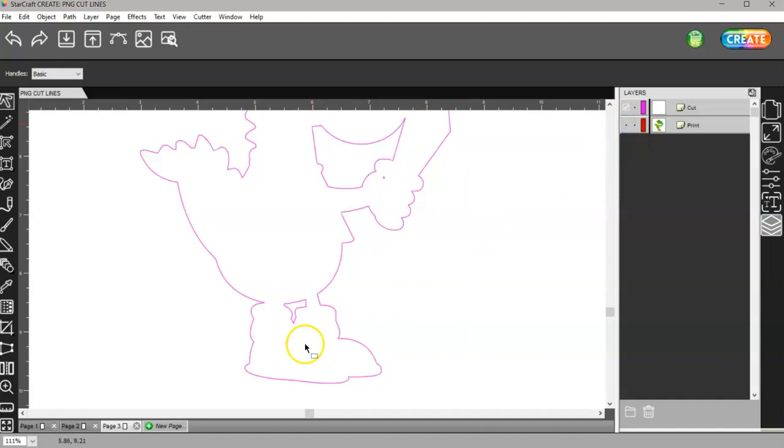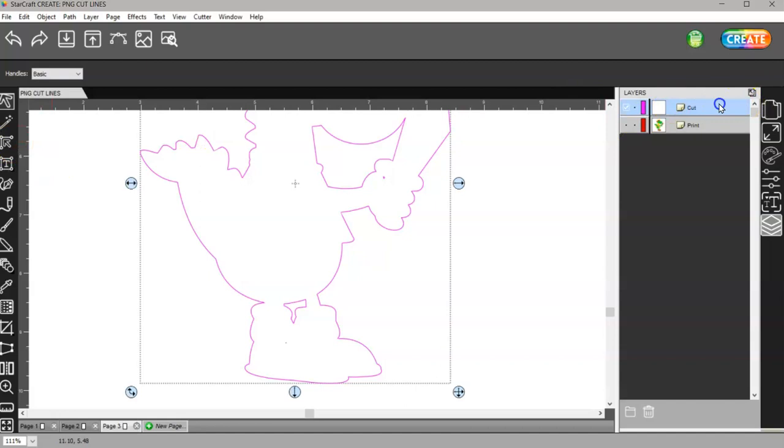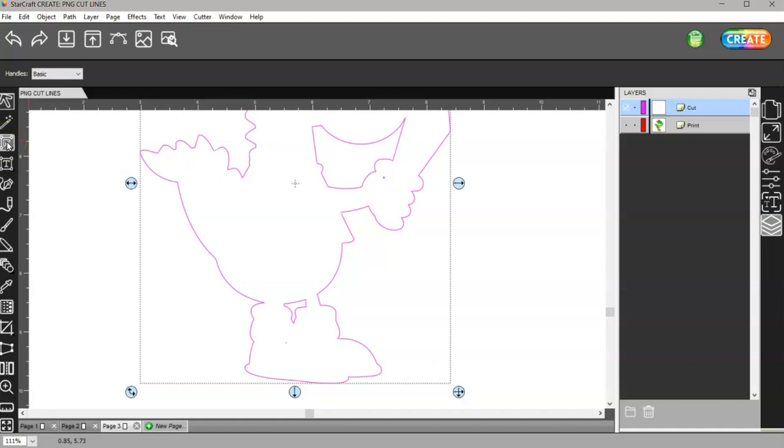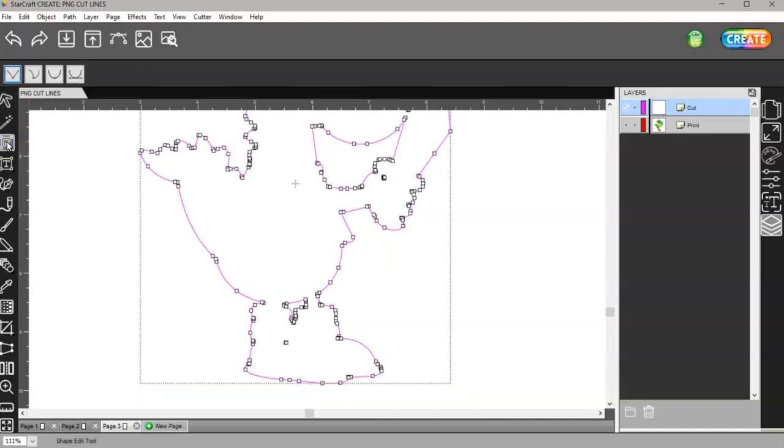To get rid of those, I come over here and select my cut layer first. Then I select my shape tool, which says to edit the nodes in an outline. I'll click on that.